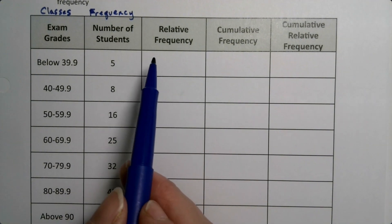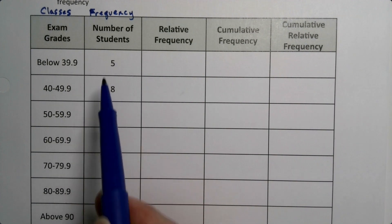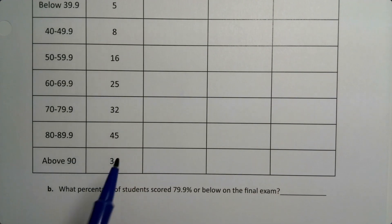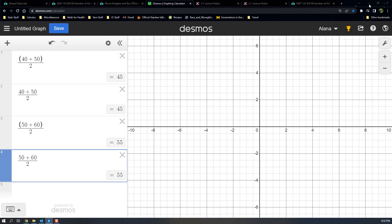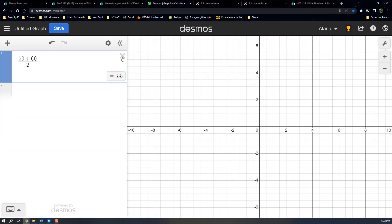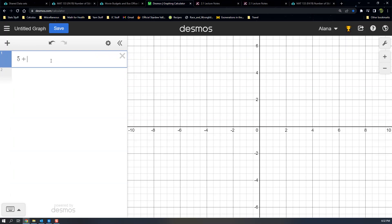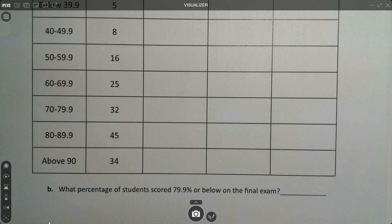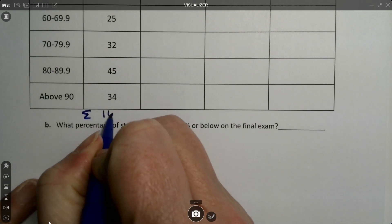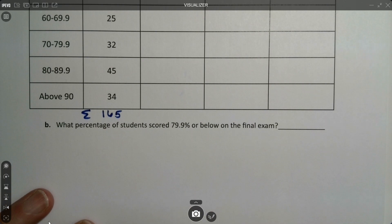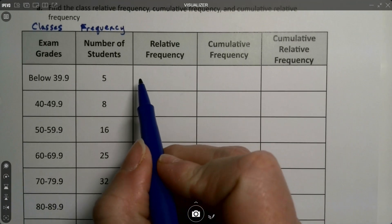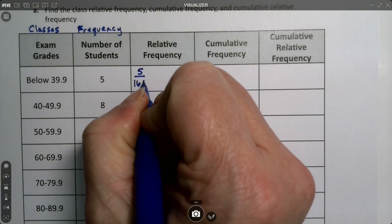The relative frequency is how frequent this group is in relation to the whole. The first thing we have to do is find the whole — what all those add up to. I add these values up: 5 plus 8 and so on, and we get a total of 165. So the sum is 165, and the relative frequency will be the numbers in the frequency divided by that total.